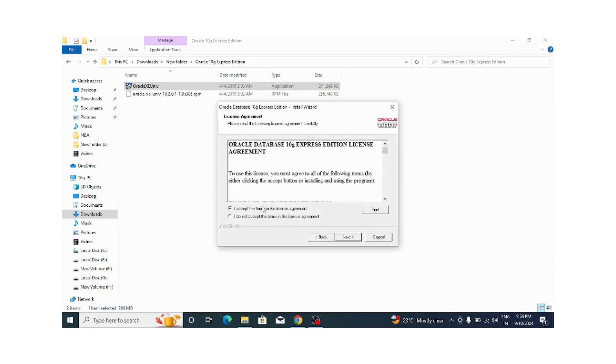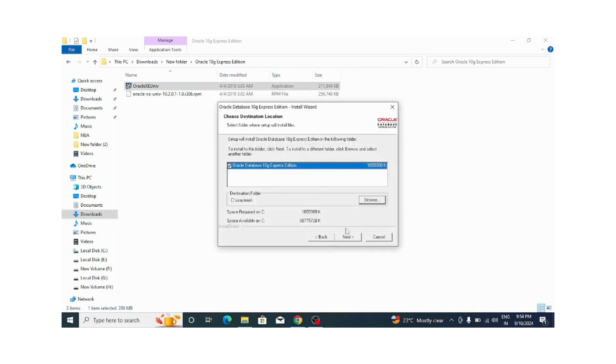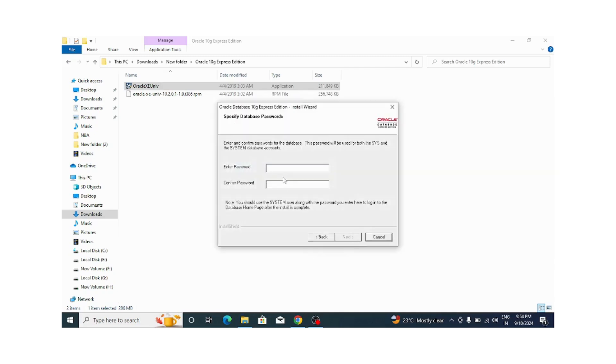I am accepting the terms and the license agreement, and here we want to install this in the C: drive. This is the default path, so I am just clicking on next.